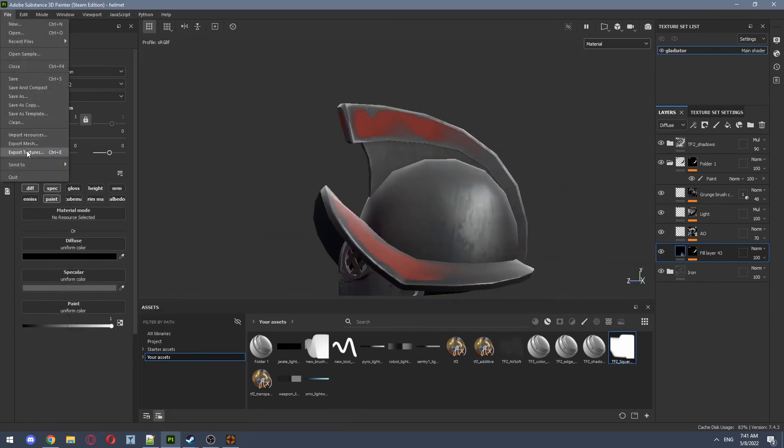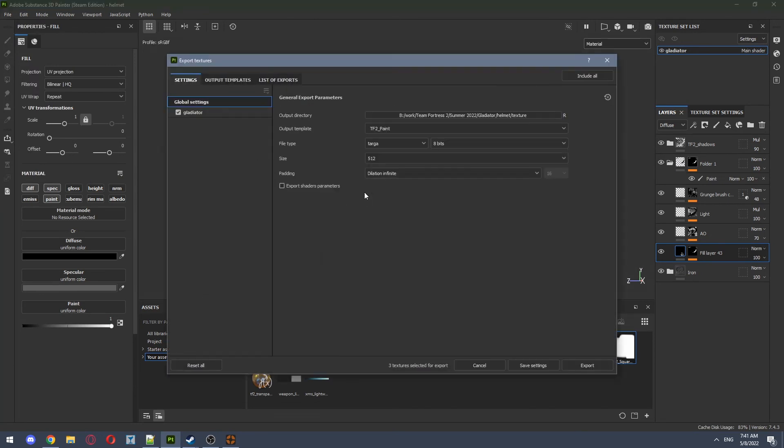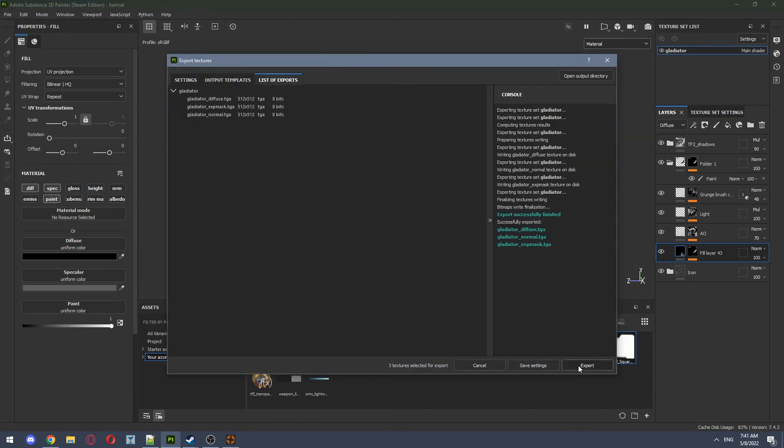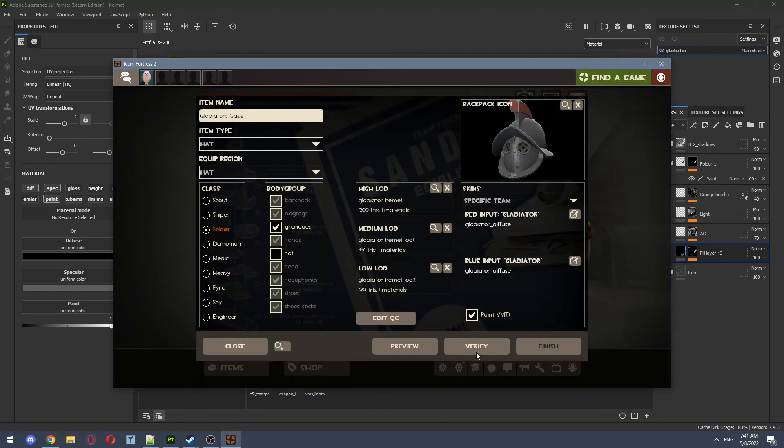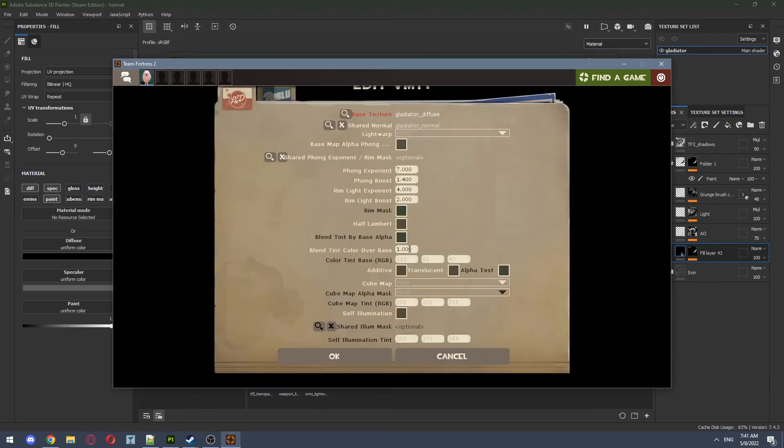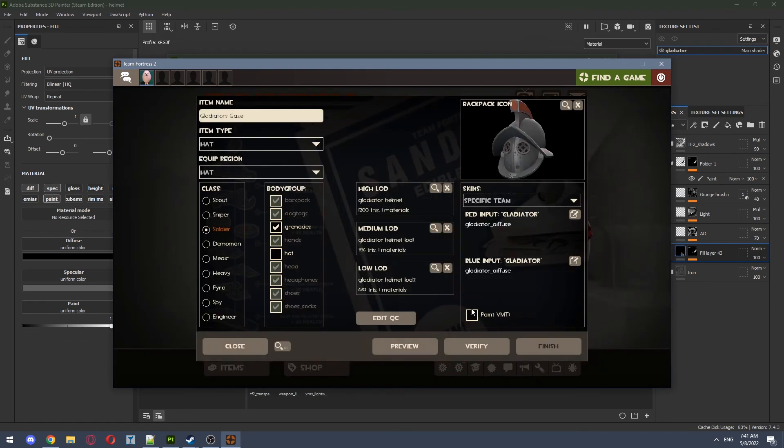Once we're done adjusting, we can export our textures. I already have everything set up. After exporting, doing game importer, make sure to set blend tint color over base to one in the related VMT settings.